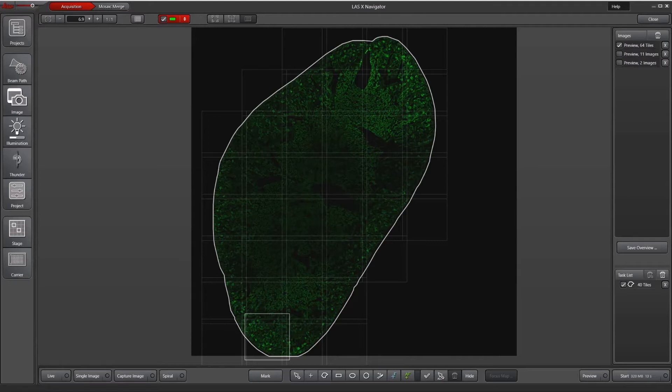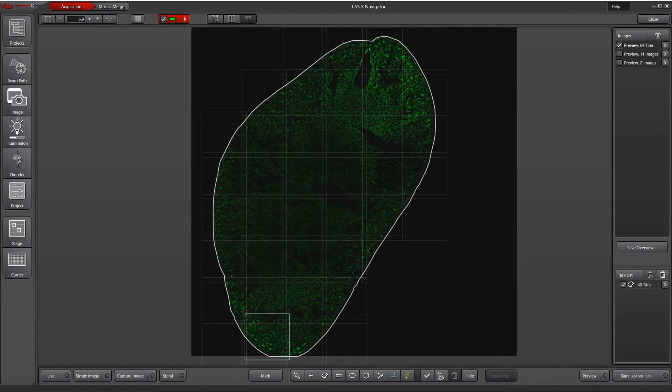What the focus map does is it creates a topographical map of your section and then it interpolates the focus between focus map points. I've already done a preview and I've used the magic wand tool to outline the region of interest.